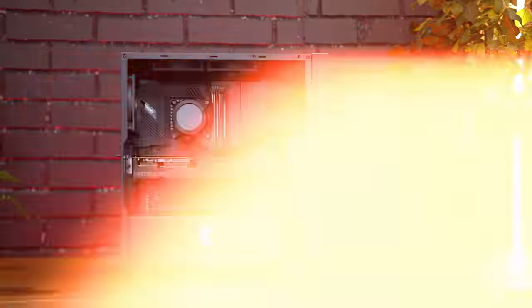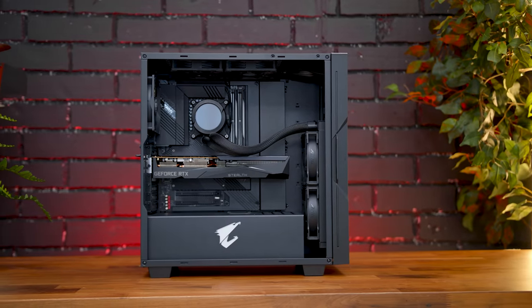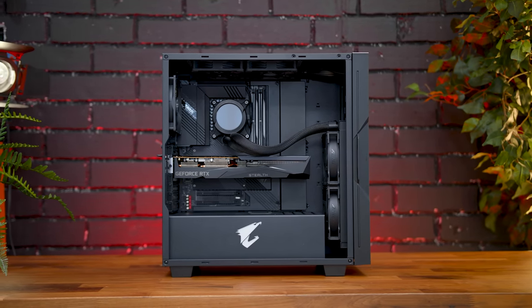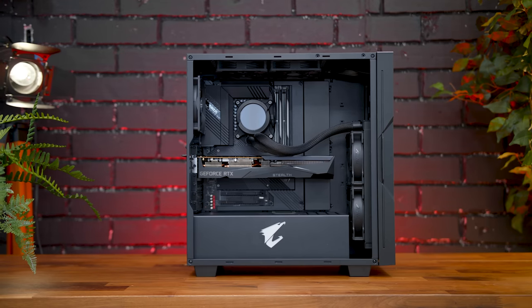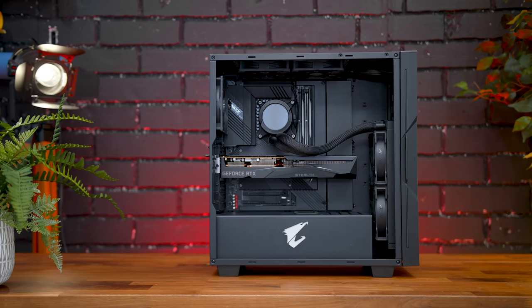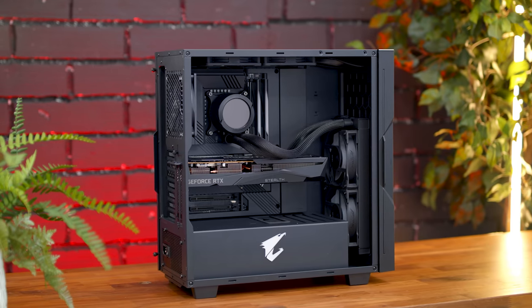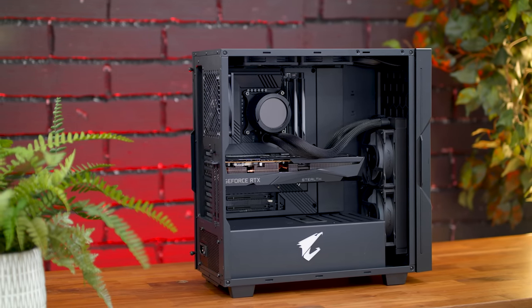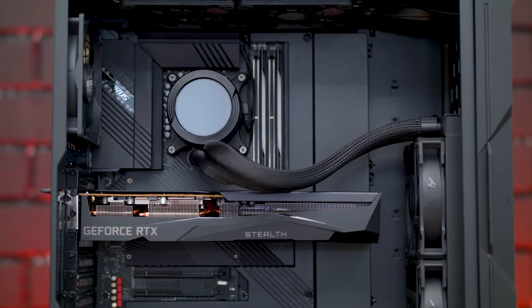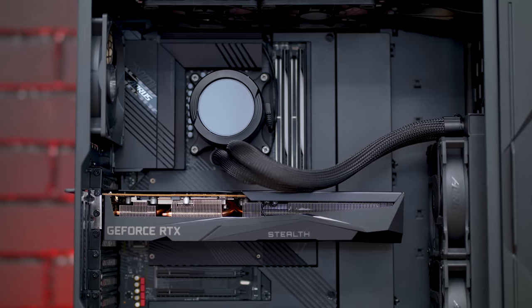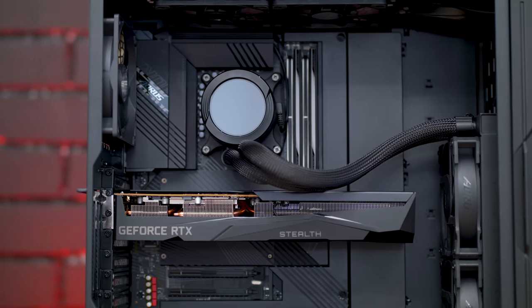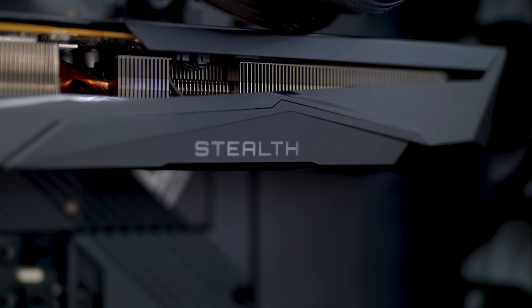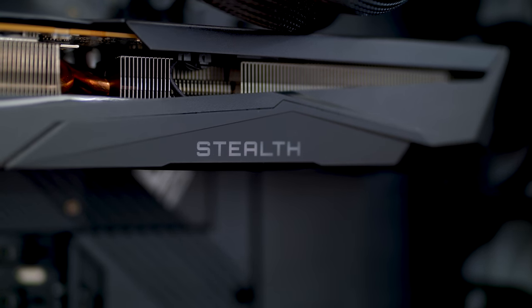But now let's bring it over to the other side of the setup, because I really want to take it apart and see what they're doing on the inside. So this is a look at their Project Stealth DIY PC kit. In this unit here, inside the C300G Stealth case, we have their Z690 Aorus Elite DDR5 Stealth motherboard, an Intel i9-12900K, 32 gigs with their Aorus RGB RAM, and their RTX 3070 Gaming OC Stealth GPU.